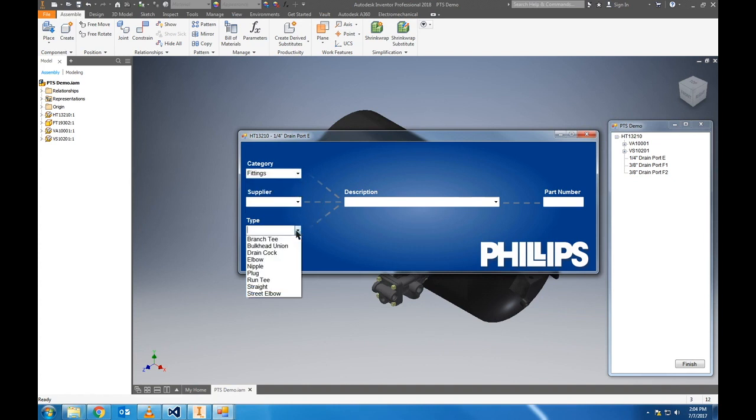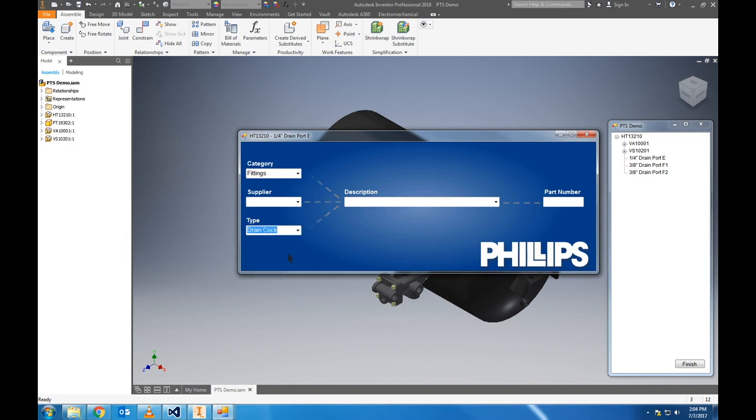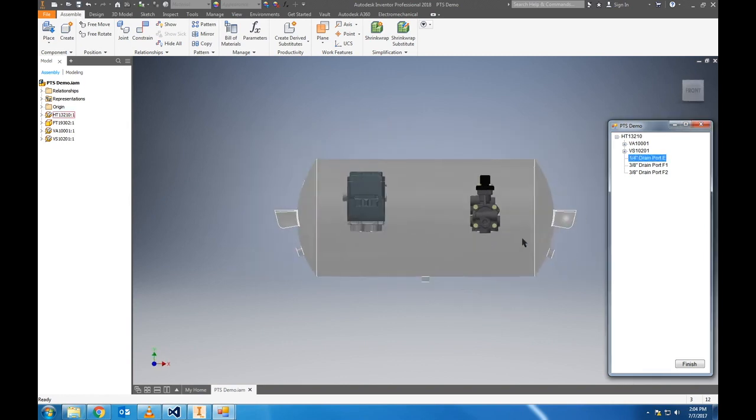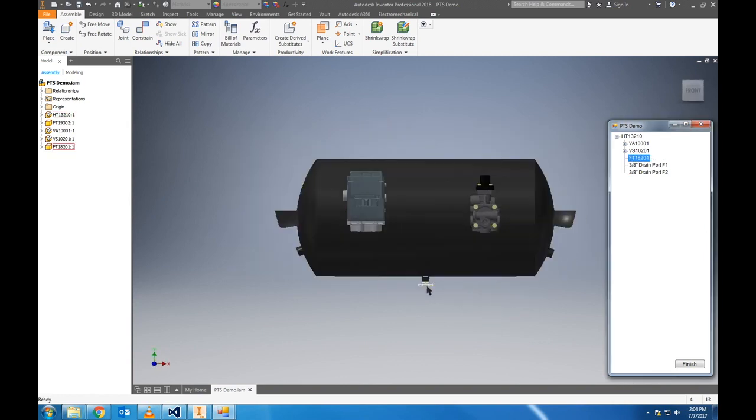Next we will add the drain cock to the bottom drain port, so we'll select fittings, skip supplier, and select drain cock from type, and select the quarter inch size. The camera will readjust here.